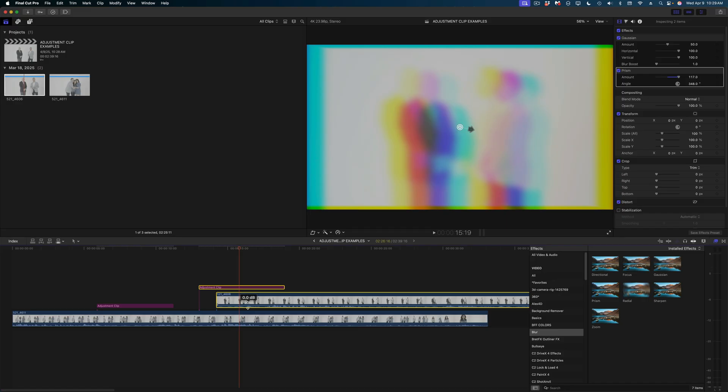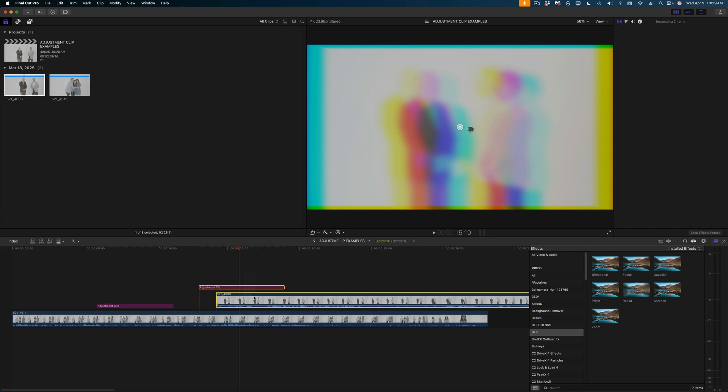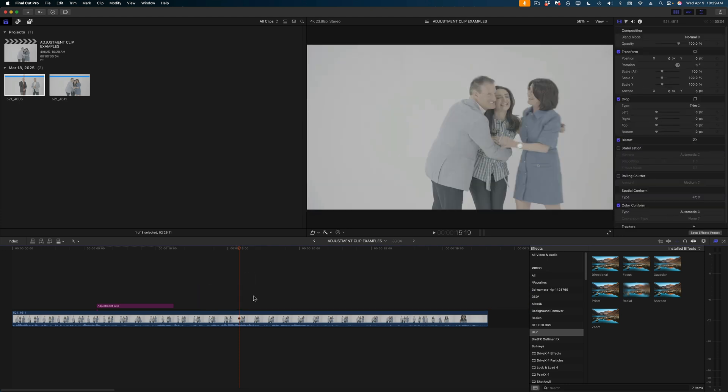Now the functionality I just demoed for you is the exact same functionality you would have from any other adjustment layer that you've gotten from a third party. But adjustment clips do have some additional functionality. Let me show you one of the new functions to start by clearing out this other media.